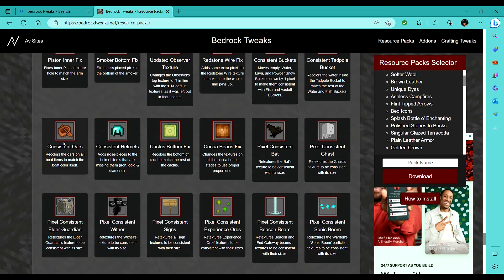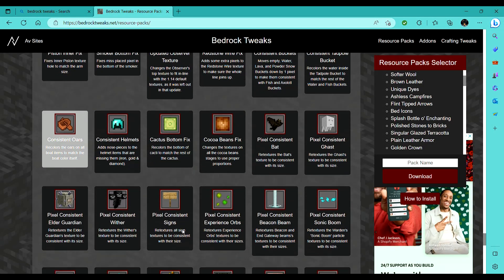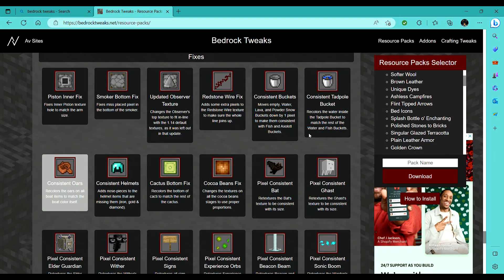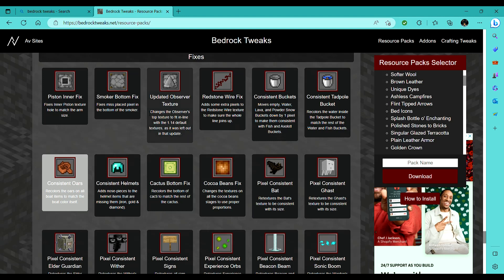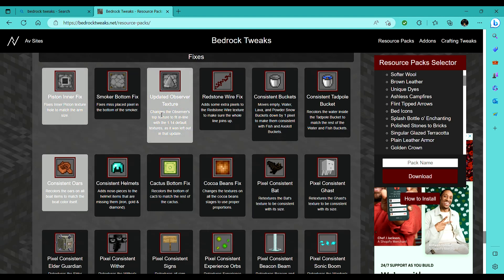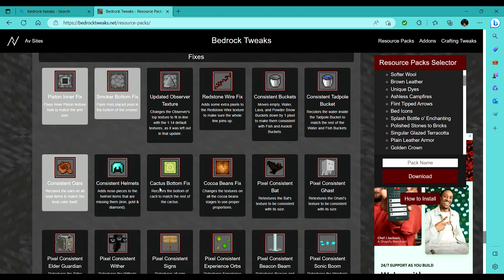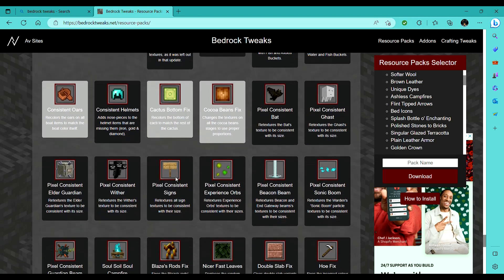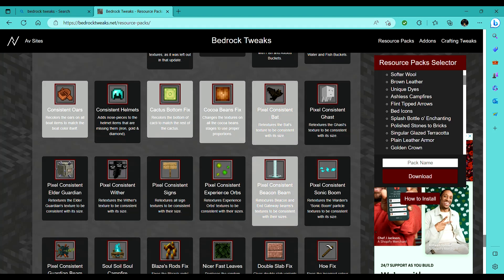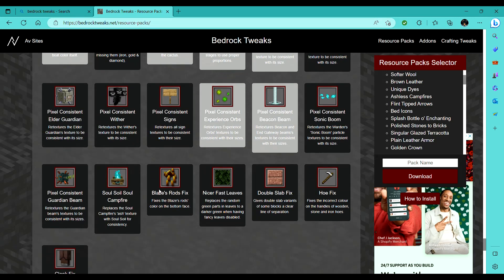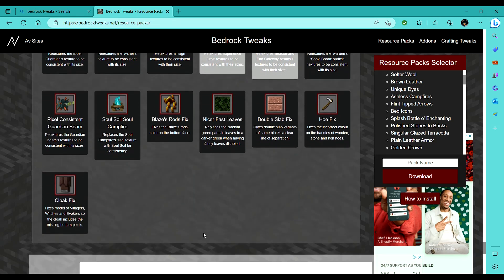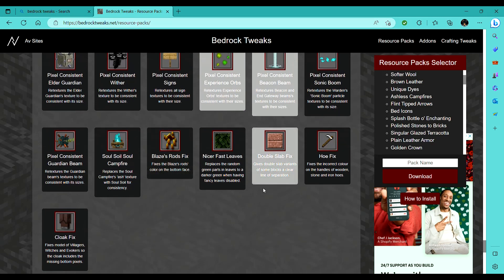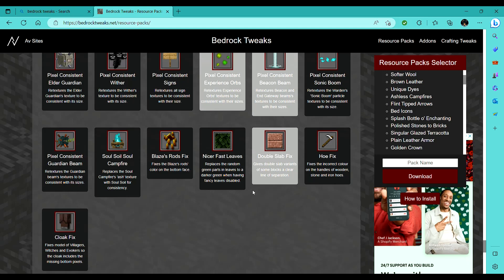I'm just gonna do some of these random fixes, like, I'm not gonna change the consistent tadpole bucket, I like how it's a different color of water, because it's a different biome. Like, updated observer, piston, maybe not that, but like, smoker bottom, cactus bottom, cocoa beans, just whatever. Like, I'll do pixel consistent bat and beacon beam, like, some of those I think look cool. Don't care about the sonic boom too much, the blaze rods thing, I don't really care about. Double slab, that'll be cool for building.